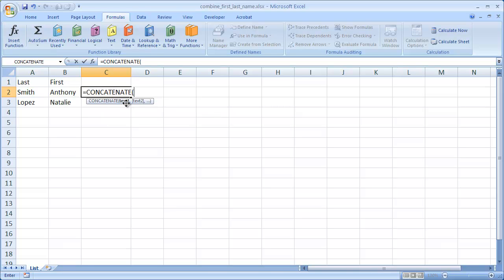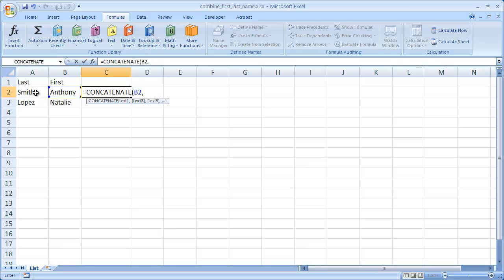Now it's asking for the text, so the first text that we want to show up is going to be the first name, and then we have to separate it by commas. So the second text that we want to show up, you might think it's going to be the last name, but if we put that in there, it's just going to combine both the first and last name without a space. So we need a space.